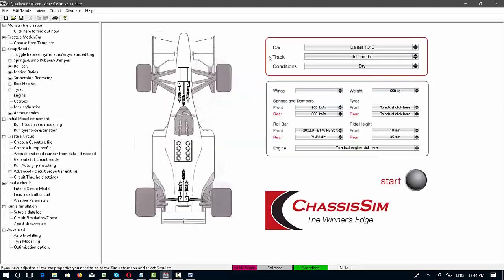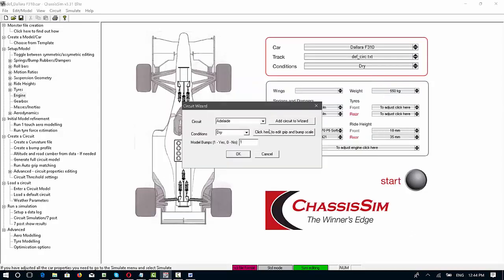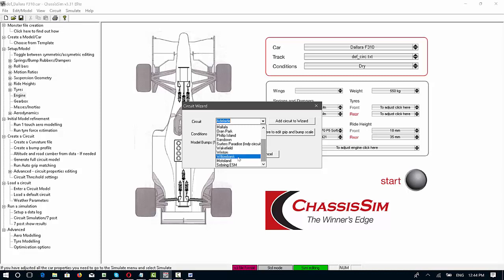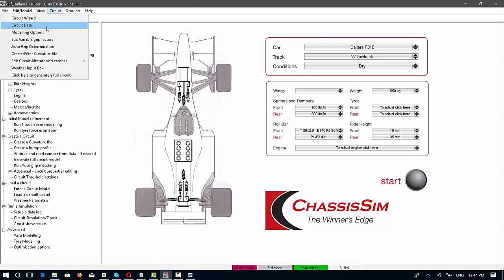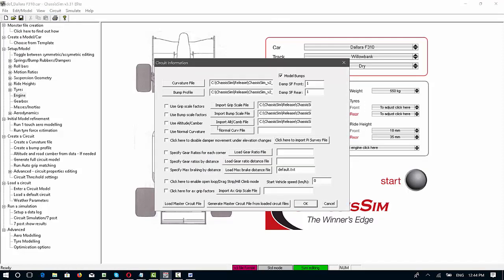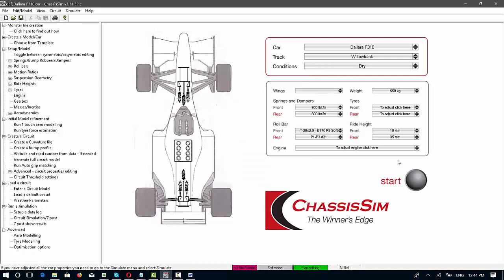Once you're done with that, you now go through and you load in your circuit. I'm going to choose a very short circuit here so you can see this happening in real time. That will automatically populate your circuit data. You choose your car file and you choose a circuit file of your choosing. That's already pre-loaded.